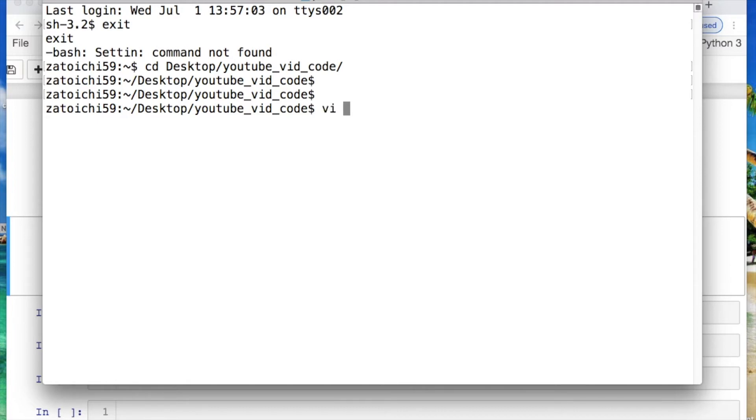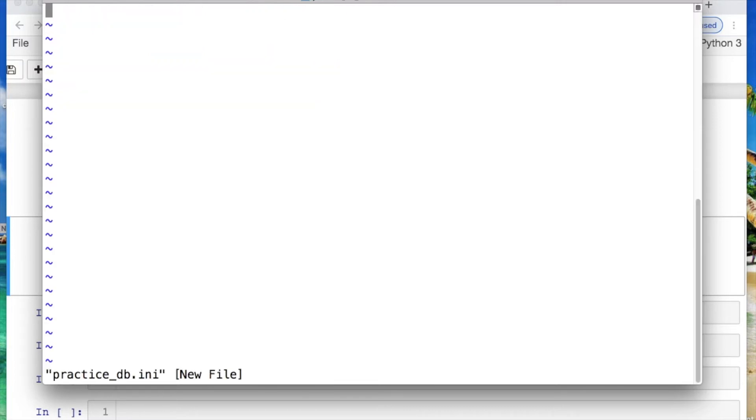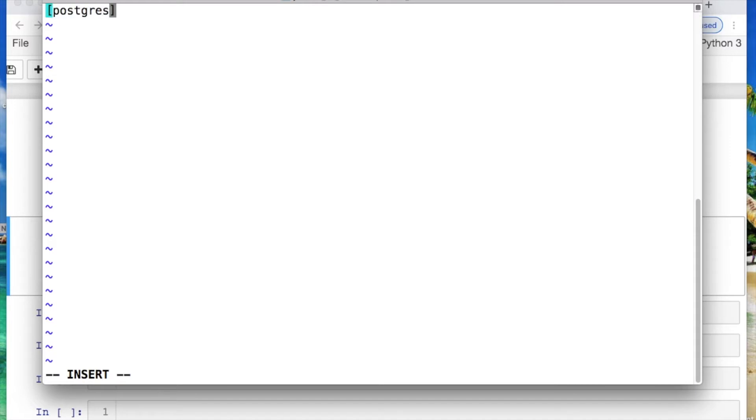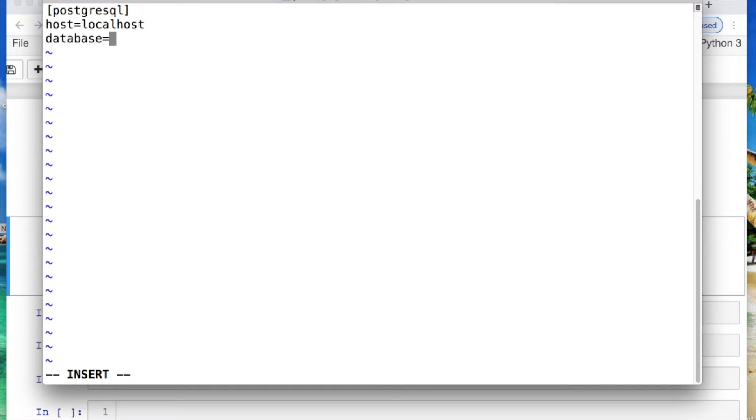The ini file, I'll just call it practice db.ini. Feel free to use any editor I'm using vim. Use i for enter if you're using vim. Create a header which would be our Postgres connection. You need the host, mine is localhost. I don't have a dedicated connection. You need your database that you're using. So your db, the username, your username, your password.